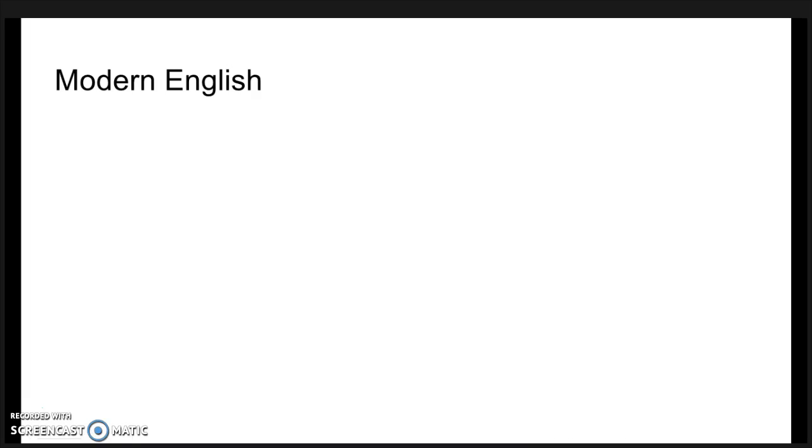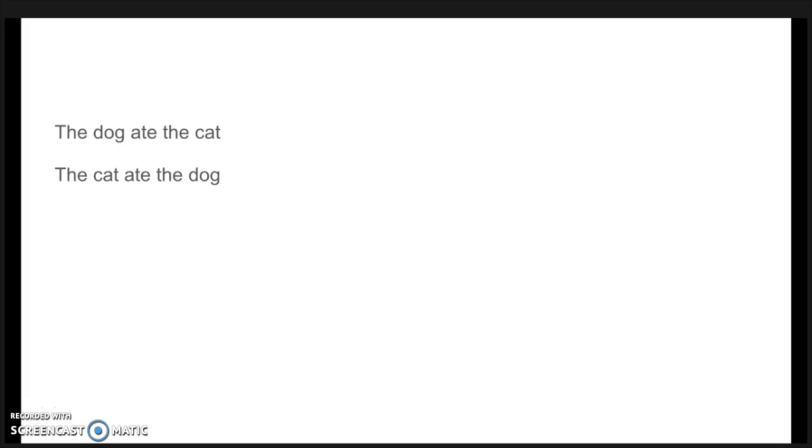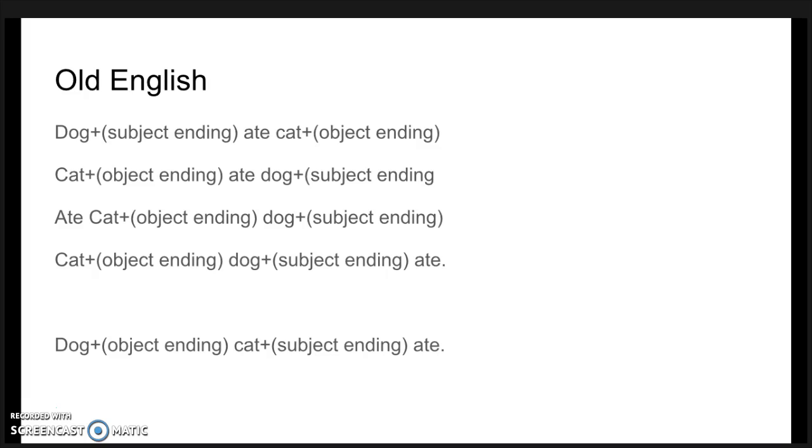Modern English is an analytic language. This means the order of the words in a sentence are used to indicate its meaning. For example, 'the dog ate the cat' is different from 'the cat ate the dog'. In grammatical terms, the order determines which is the direct object in the sentence, what is being eaten, and which is the subject in the sentence, what is doing the eating. Old English is not like this at all. Old English is an inflected language. This means the endings of the words affect the meaning, not the order. For example, dog plus subject ending ate cat plus object ending is the exact same thing as cat plus object ending ate dog plus subject ending, or any other order. However, if you switch the endings, dog plus object ending cat plus subject ending ate is different.